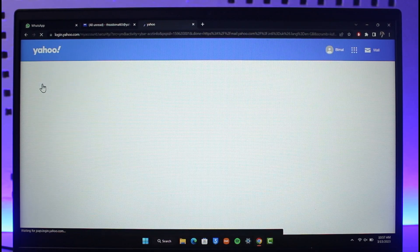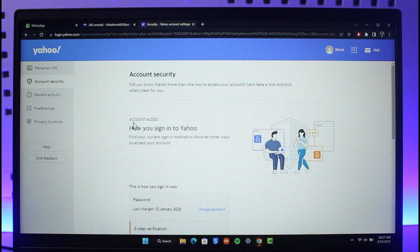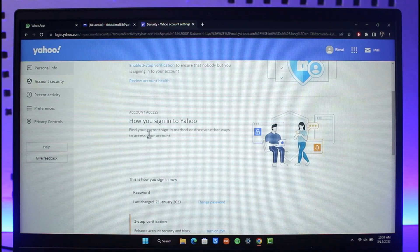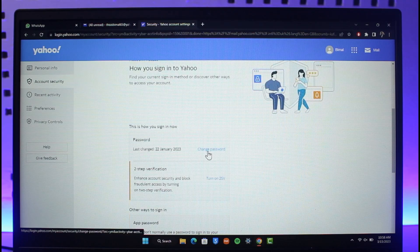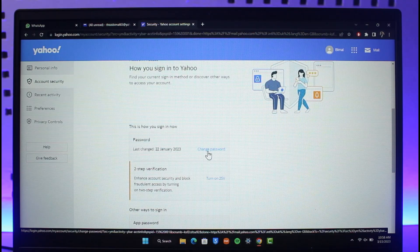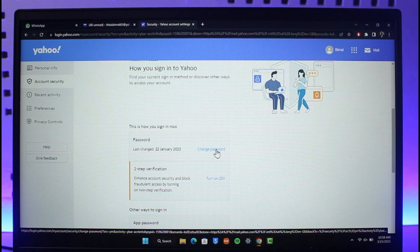And then here you'll find the option called Password, and then you'll find the blue button next to it that says Change Password. So all you have to do is just click on the Change Password button.